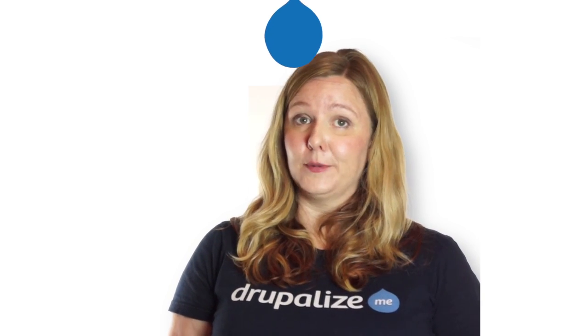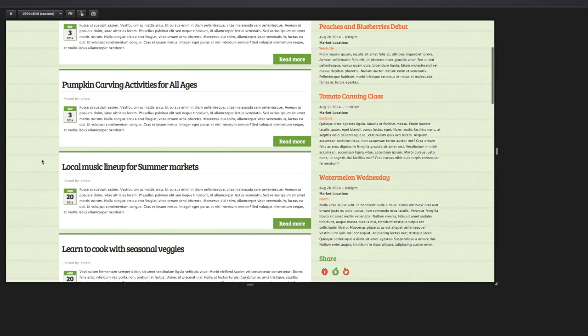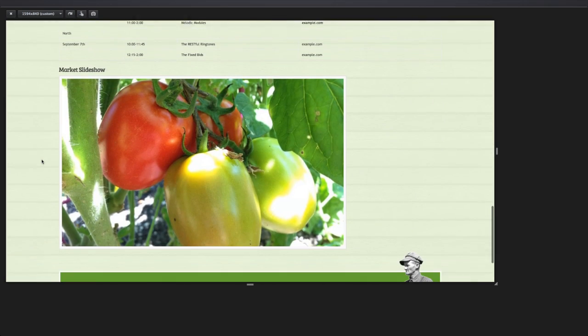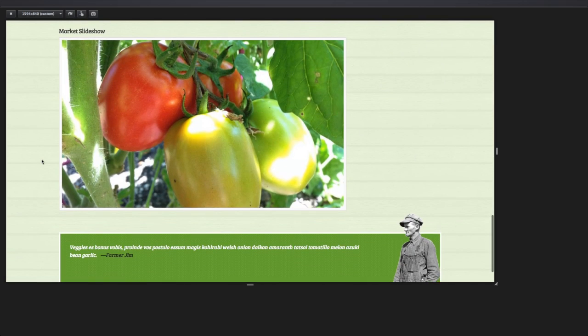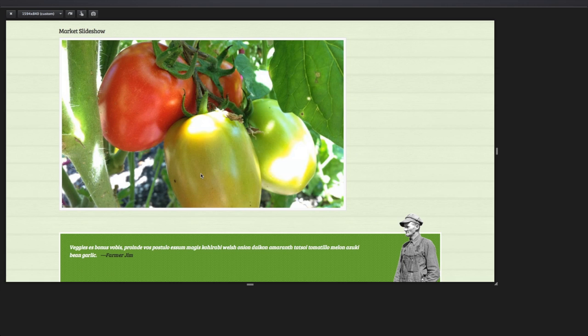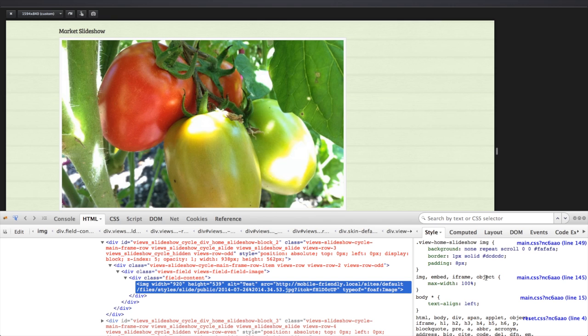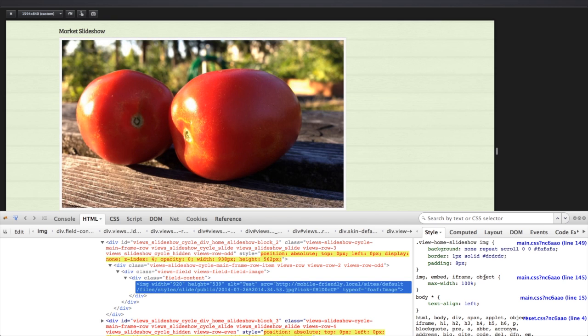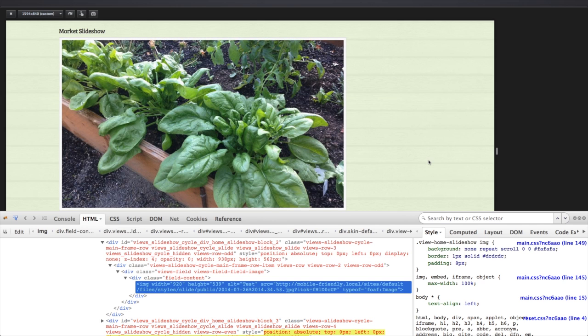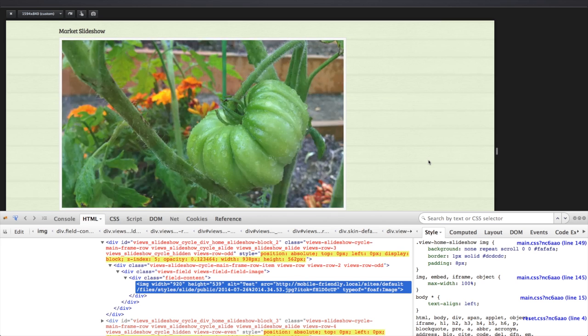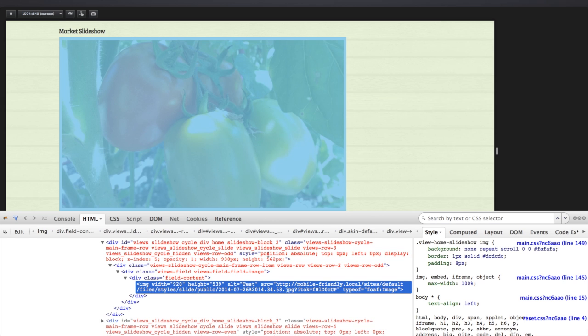I'm viewing the home page of our case study website in the responsive design view of Firefox, and I want to focus on our slideshow. In the last lesson, we added max-width 100% to our images and embedded iframes and objects, so all of our very common media selectors have a max-width of 100%. This enables our images and these other selectors to scale with our flexible containers.